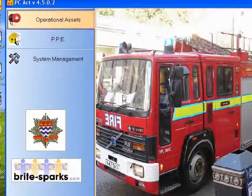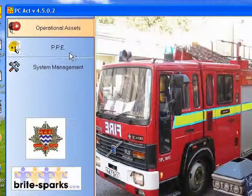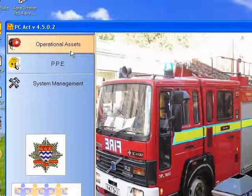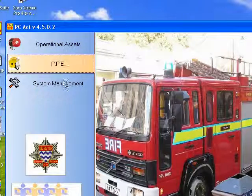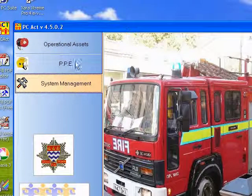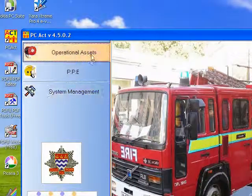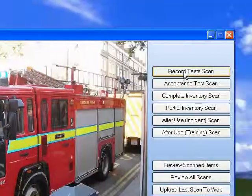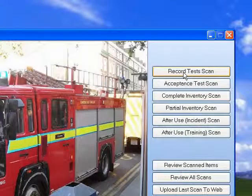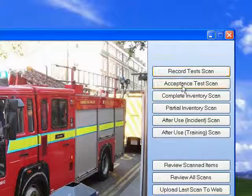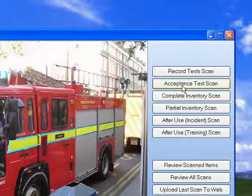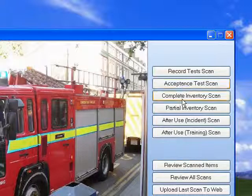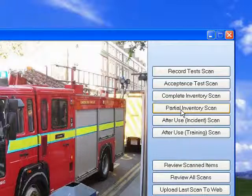PCACT has large buttons for ease of use covering operational assets, PPE, and system management tools. On the other side you have systems for recording tests on equipment, accepting equipment and items into your fire station, complete inventory scans of an appliance, fire station, or room, and partial inventory scans.